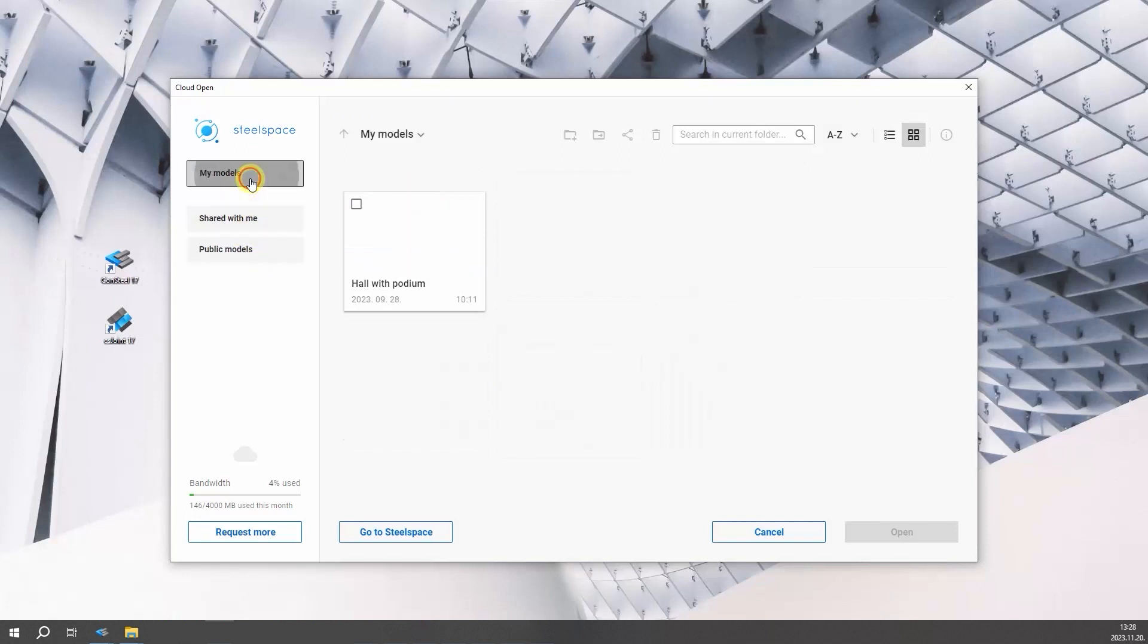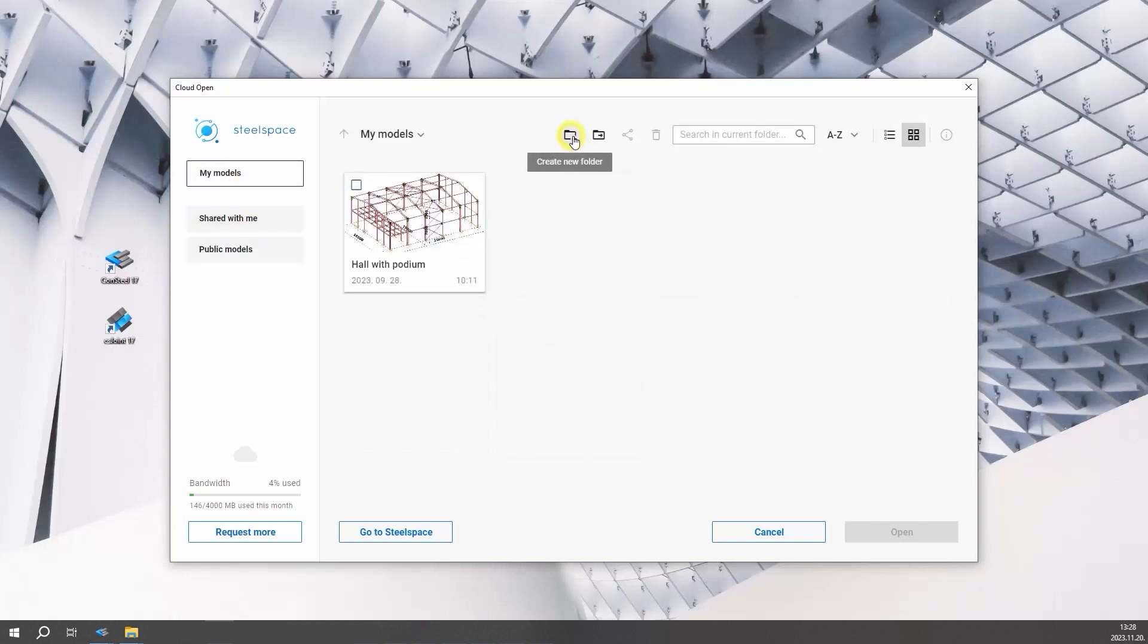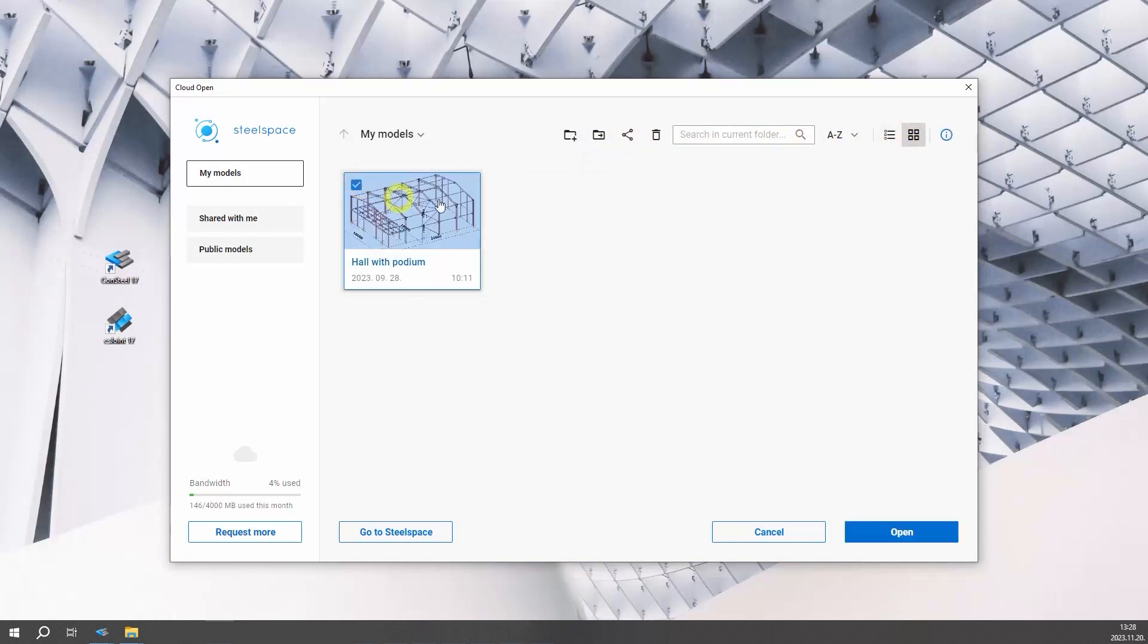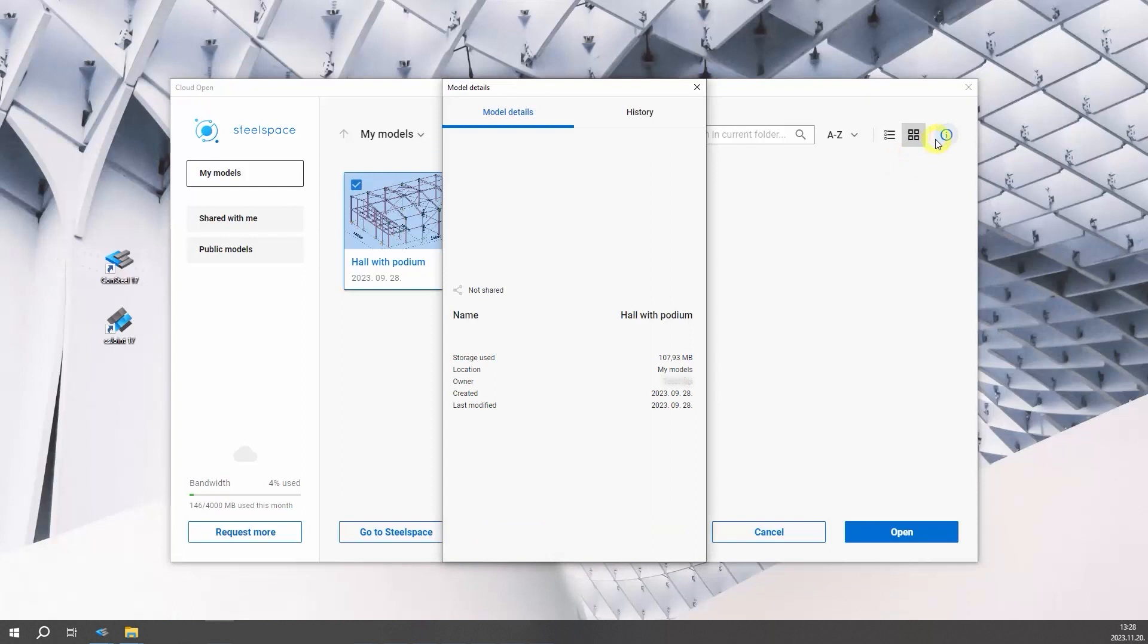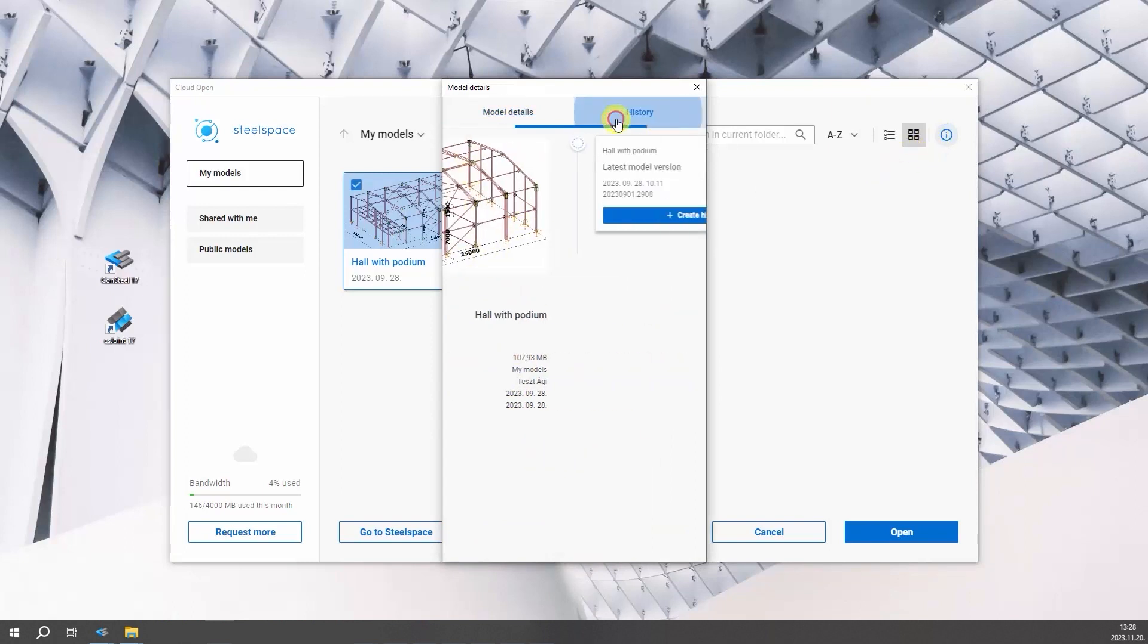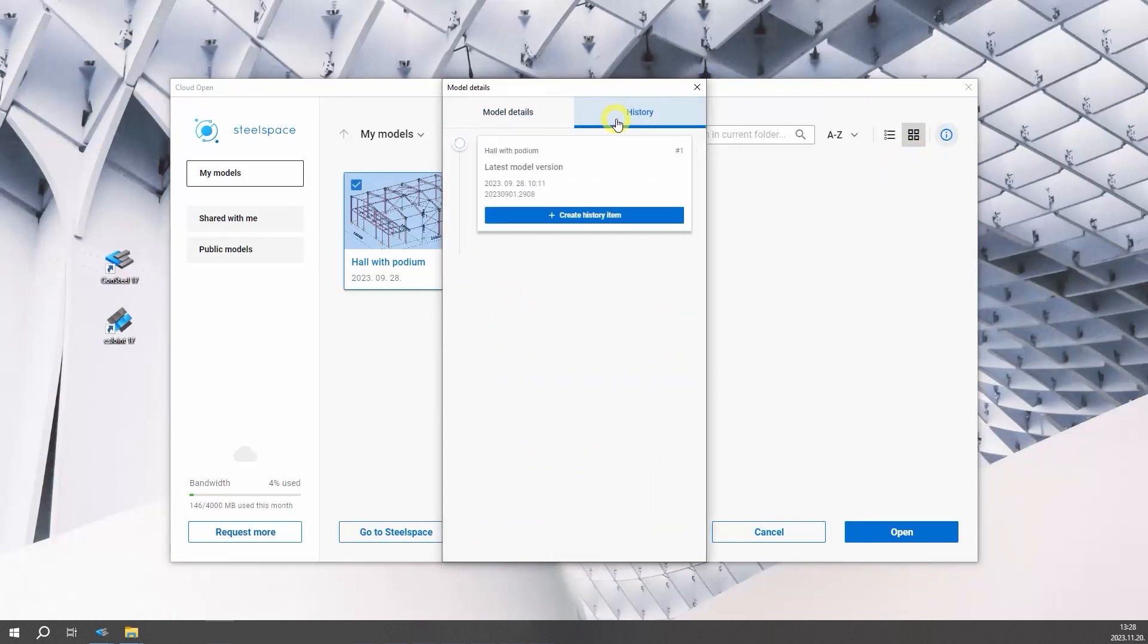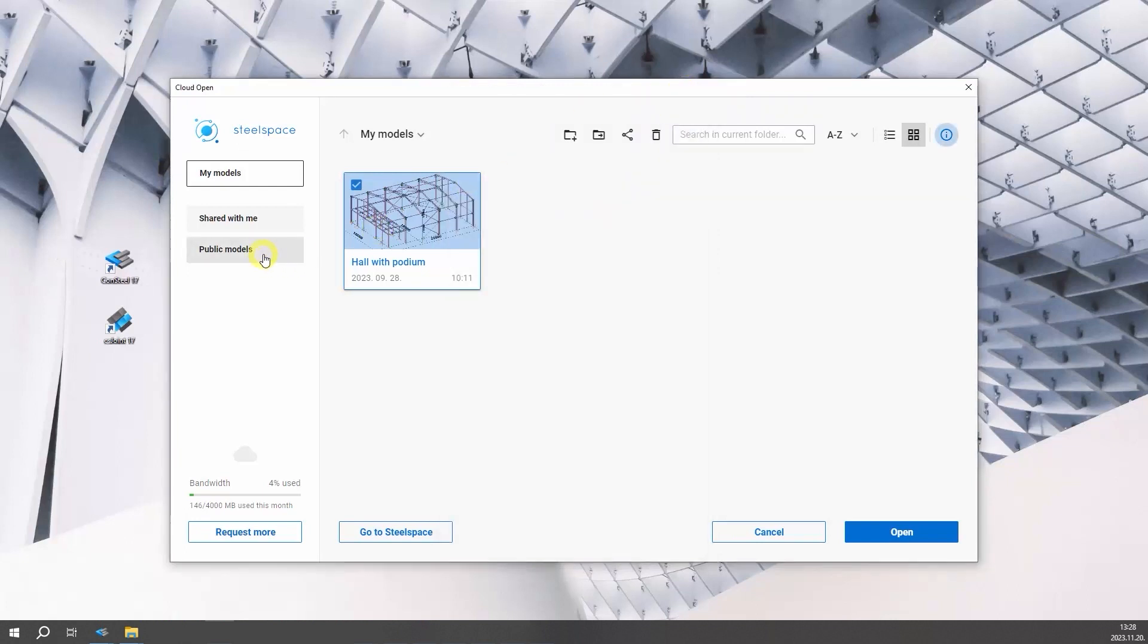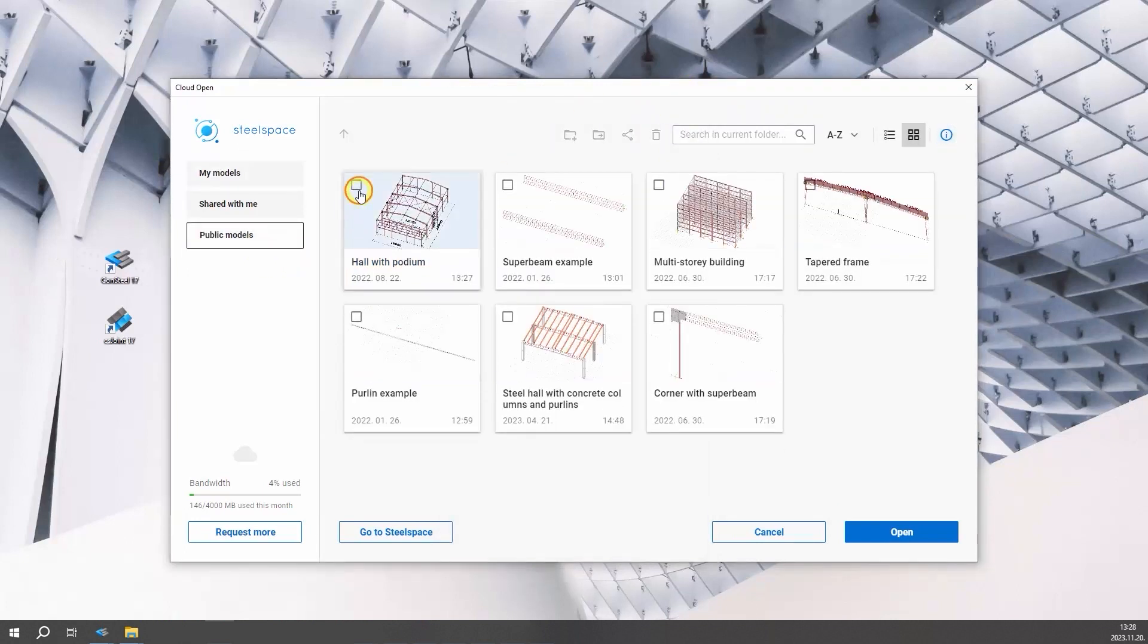In SteelSpace, you can arrange models and access important details and version history of your models. Let's open a public model.